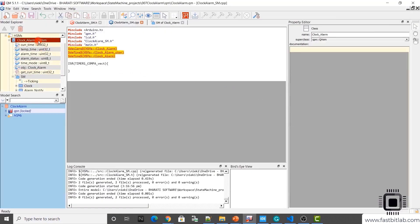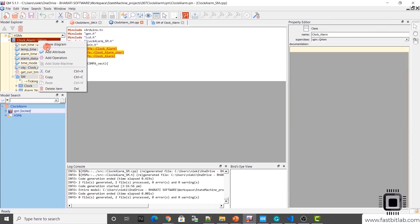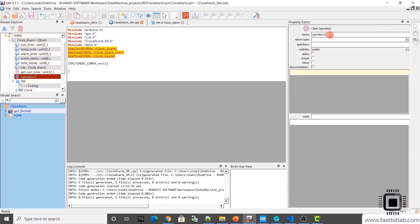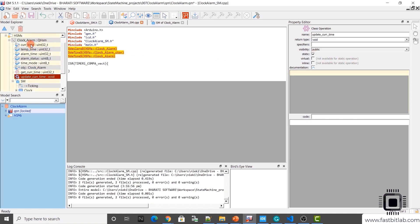Now let's implement another class operation — an add operation. I will call this update_current_time. The return type is void, and this is also a static function. Why is it a static function? Because it cannot access any private attributes of clock_alarm — it can only manipulate static variables like current_time. Also note that, as I mentioned in the previous video, static class operations will not have access to the me pointer.